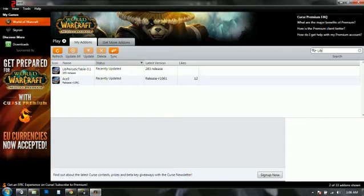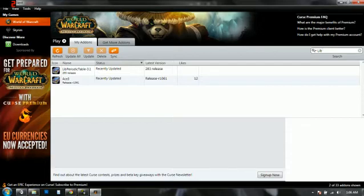So you have AutoBar and you also need ACE3 and LibPeriodicTable 3.1. Now you can get this from curse.com and use their Curse client or you can get it from websites like wowinterface.com.